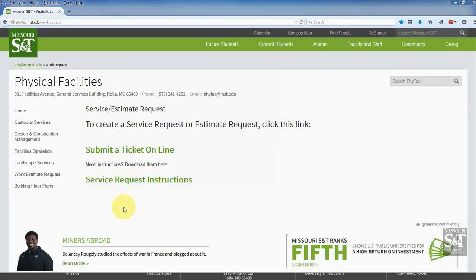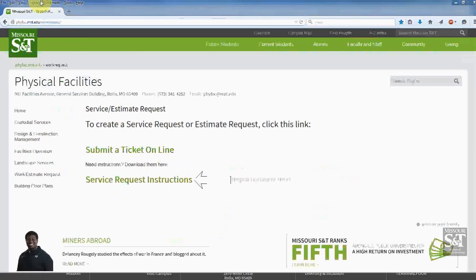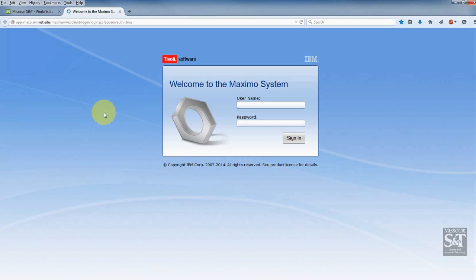First of all, you need to point your browser to fifac.mst.edu/work-request. In doing so, you're going to get to this page here. To create a service request, just click on this link here — submit a ticket online — and it brings you to the Maximo system. This is the system where you will create that service request.